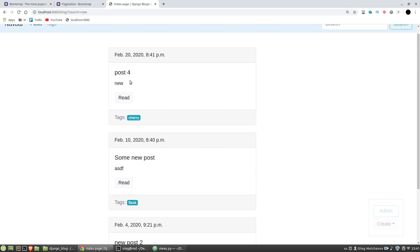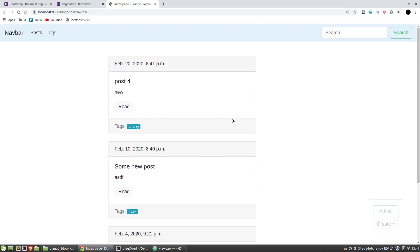And one post with the new word in its body. It works. And that's all the basics of Django. If you like my videos please thumb up and subscribe to my channel.